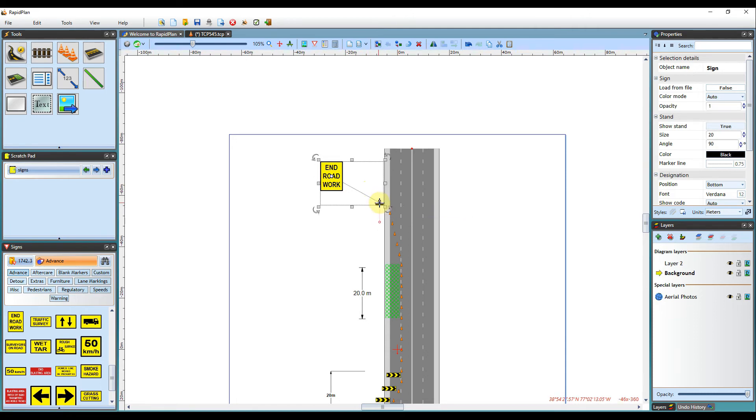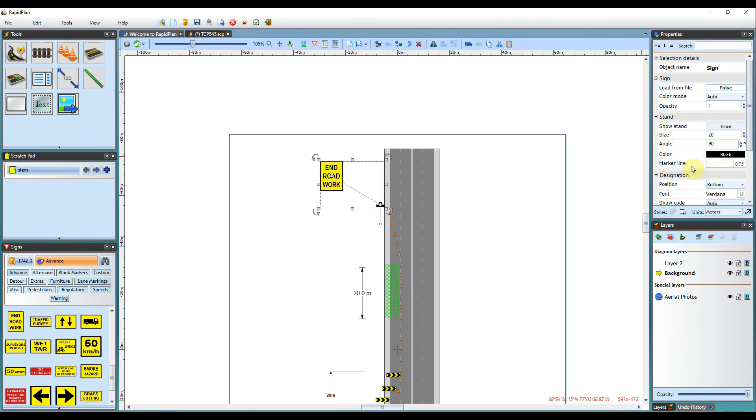Other things you can change with the sign stand is the size of it, the colour of it, and also the thickness of the marker line that shows where the stand is.